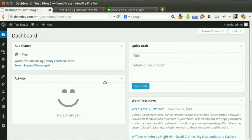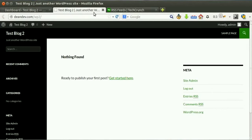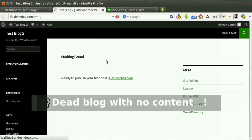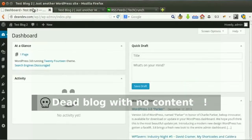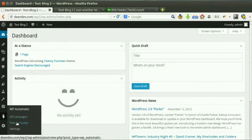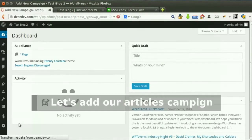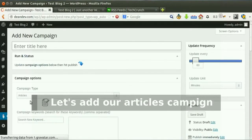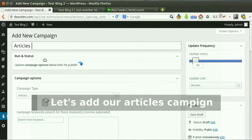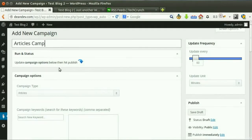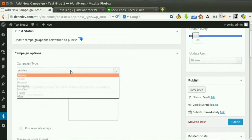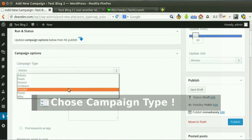Here's a new dead blog without content. Let's create our first campaign. Write a reference title and choose the campaign type.